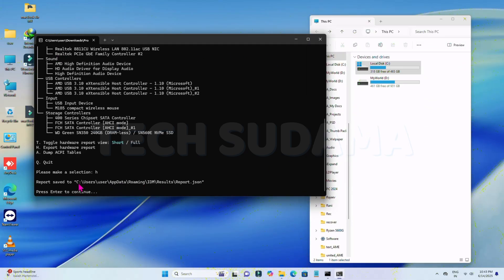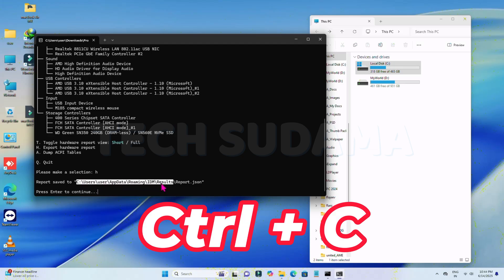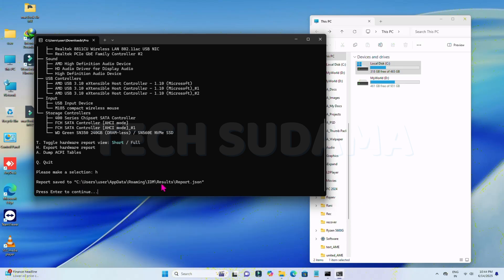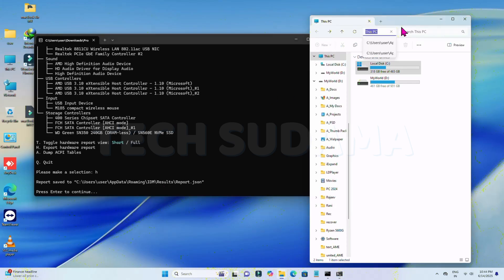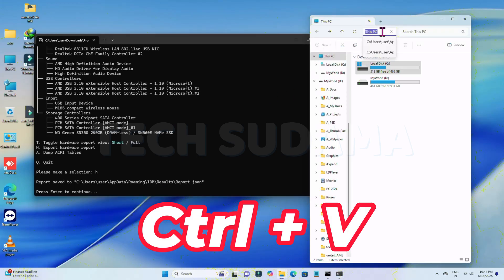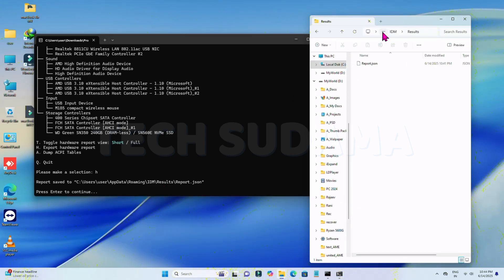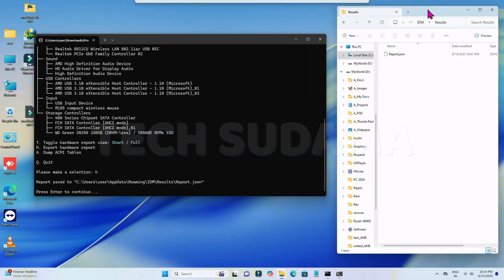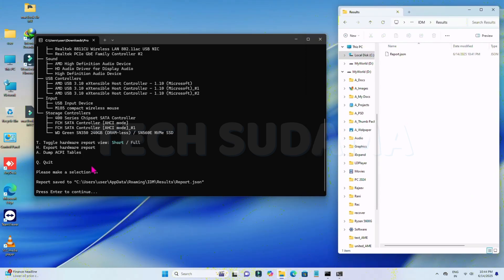To find the folder, select and copy the path shown — use Ctrl+C. Then under This PC, press Ctrl+V to paste it and hit any key. You'll navigate directly into that folder. Keep this folder open.